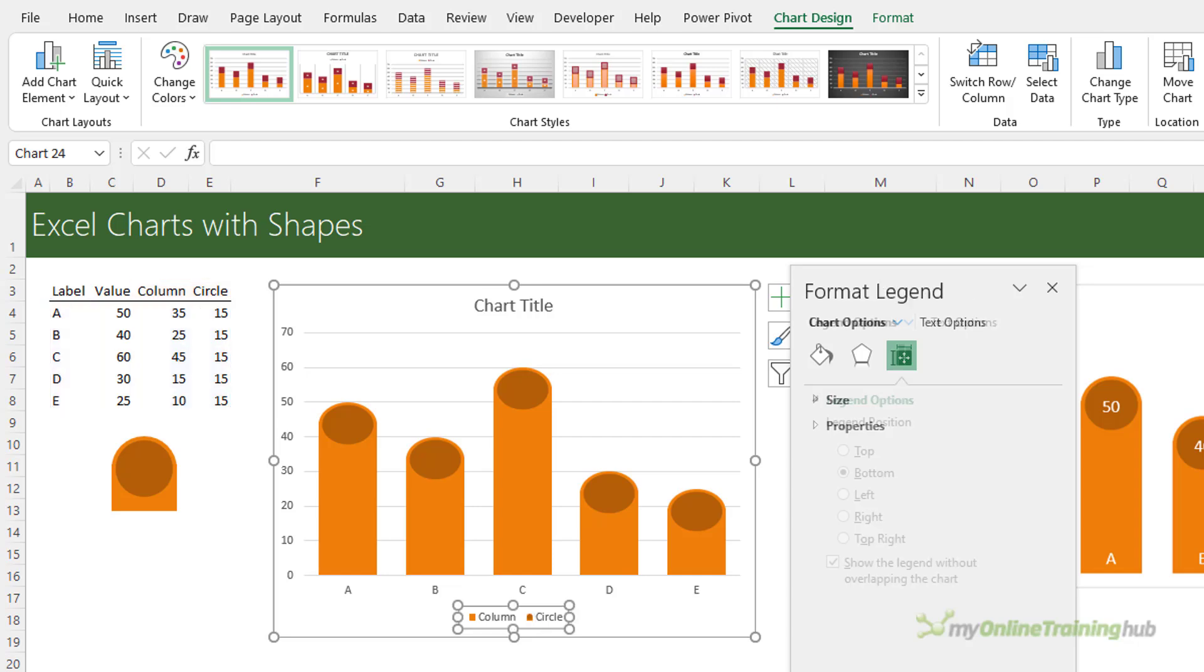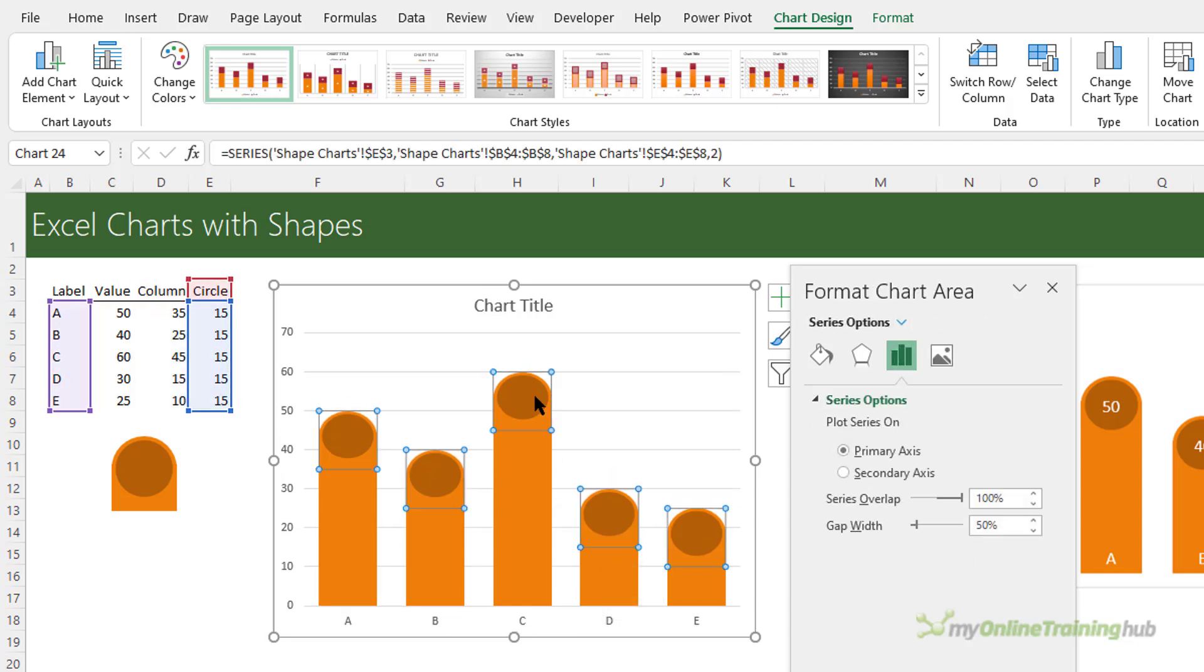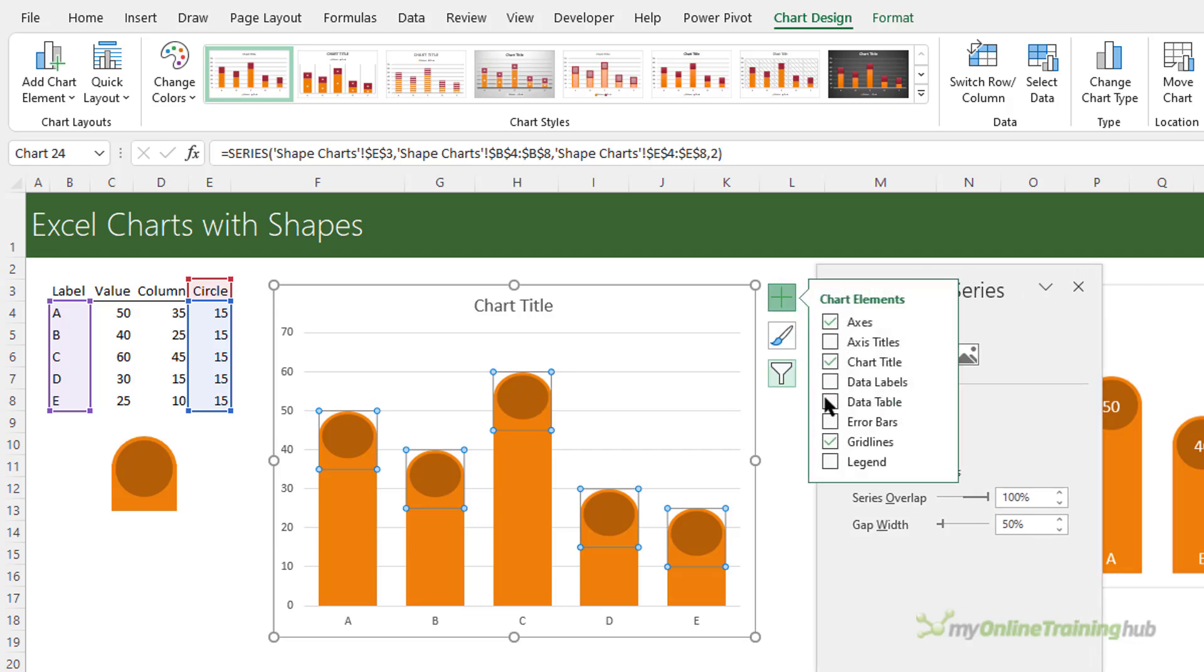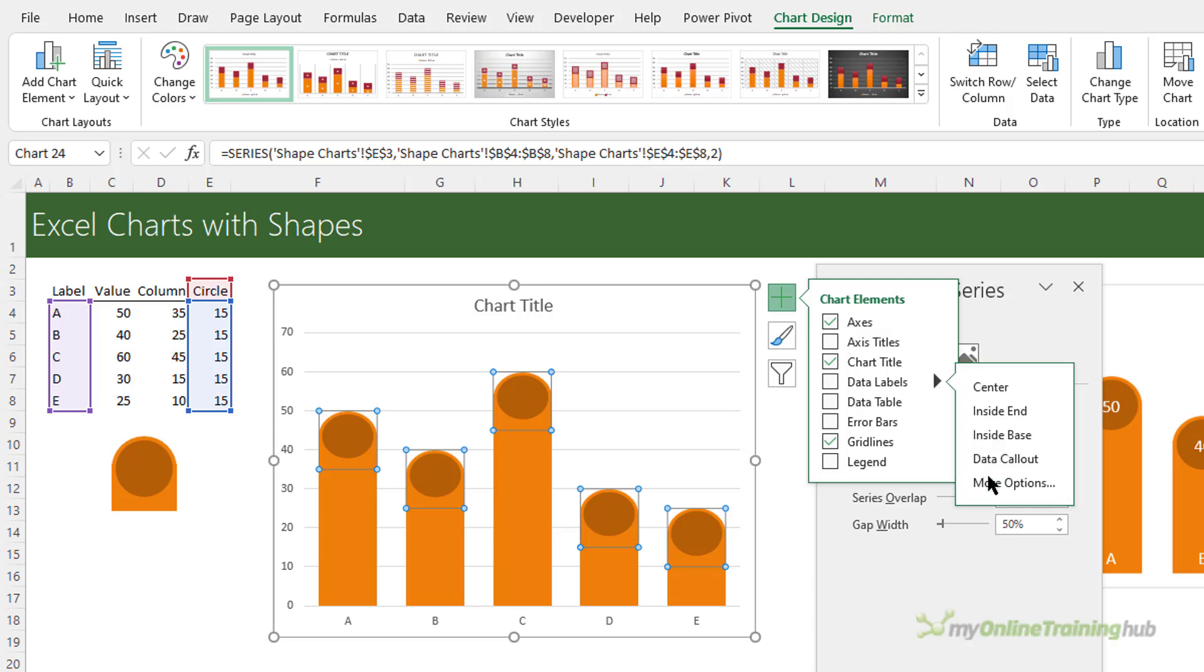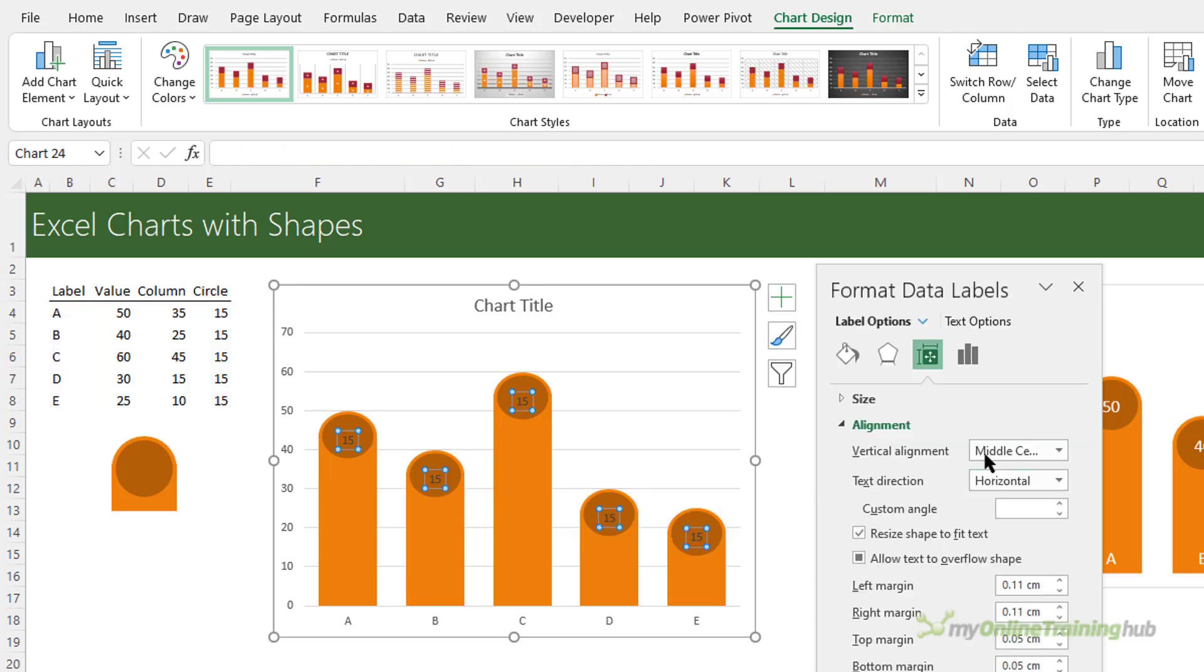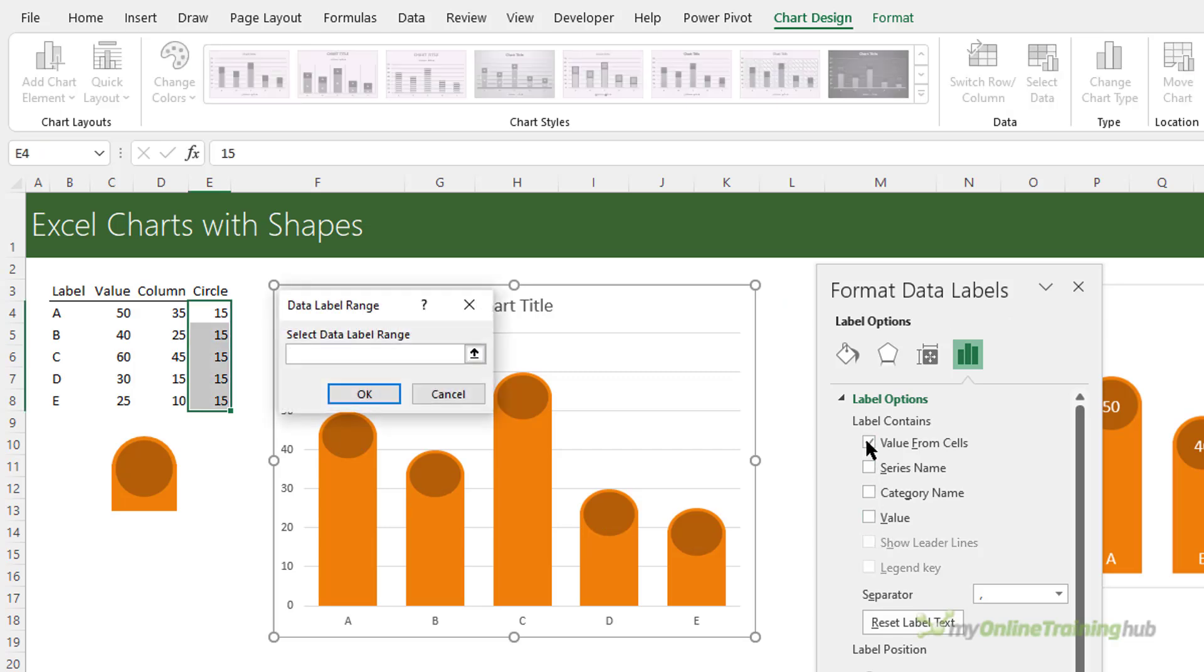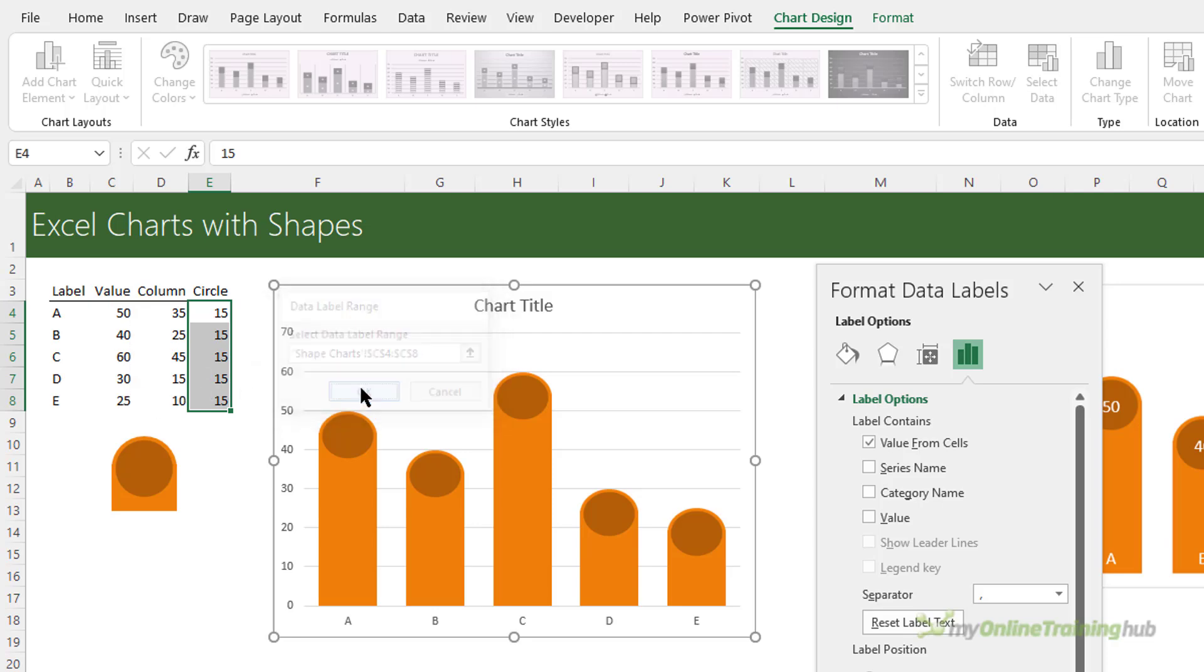Okay let's select the legend, we don't need that, just select it and delete. Let's select the circle series and I'm going to add data labels. I'm going to go into more options and then in here I can deselect show leader lines and value and instead I want value from cells and I want the total value rather than just the circle's value.